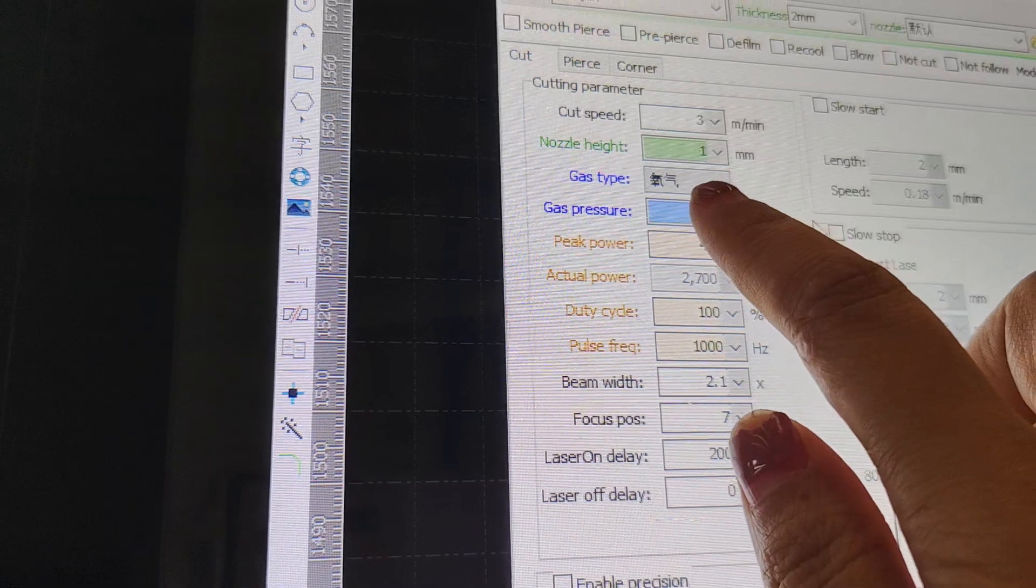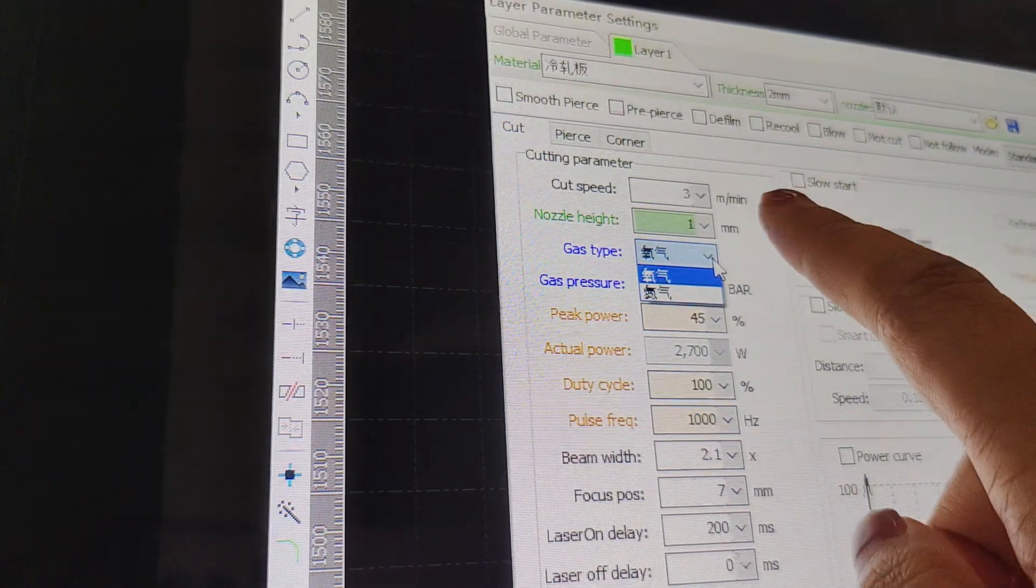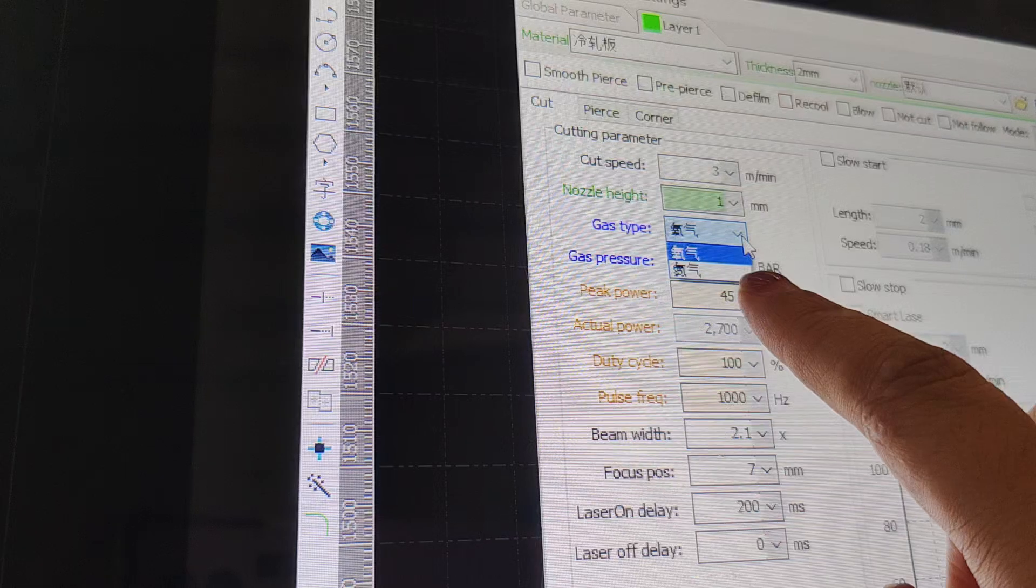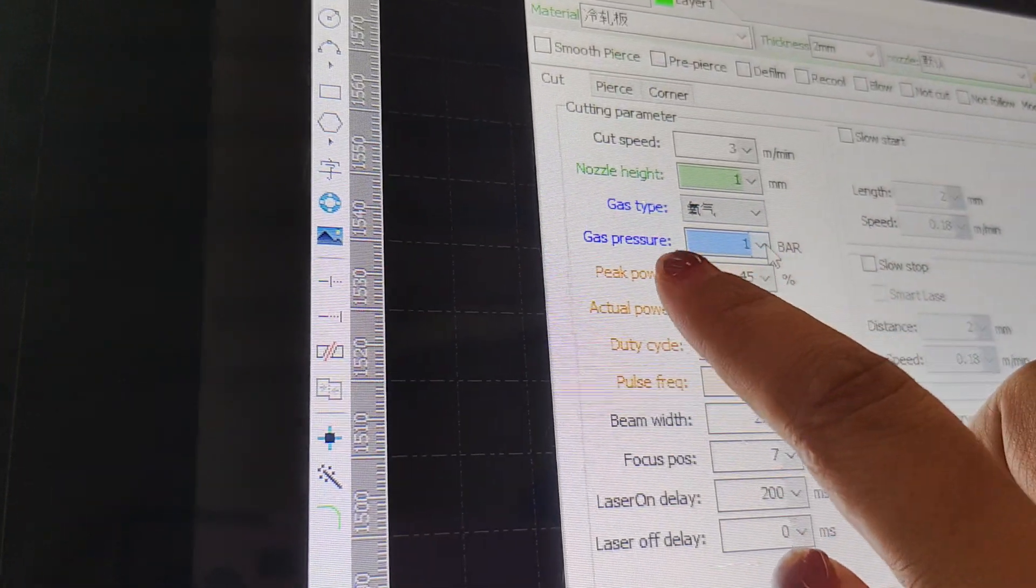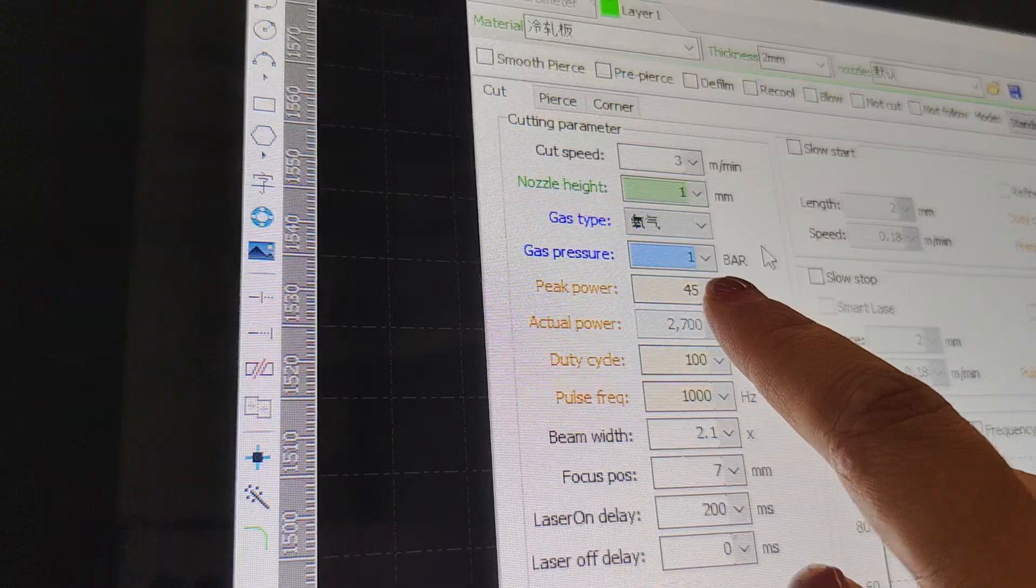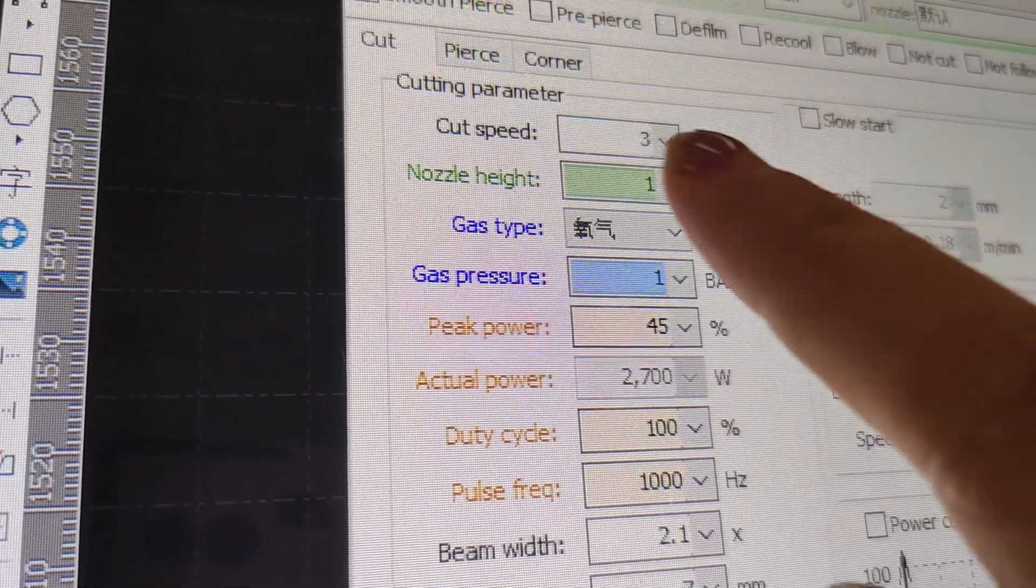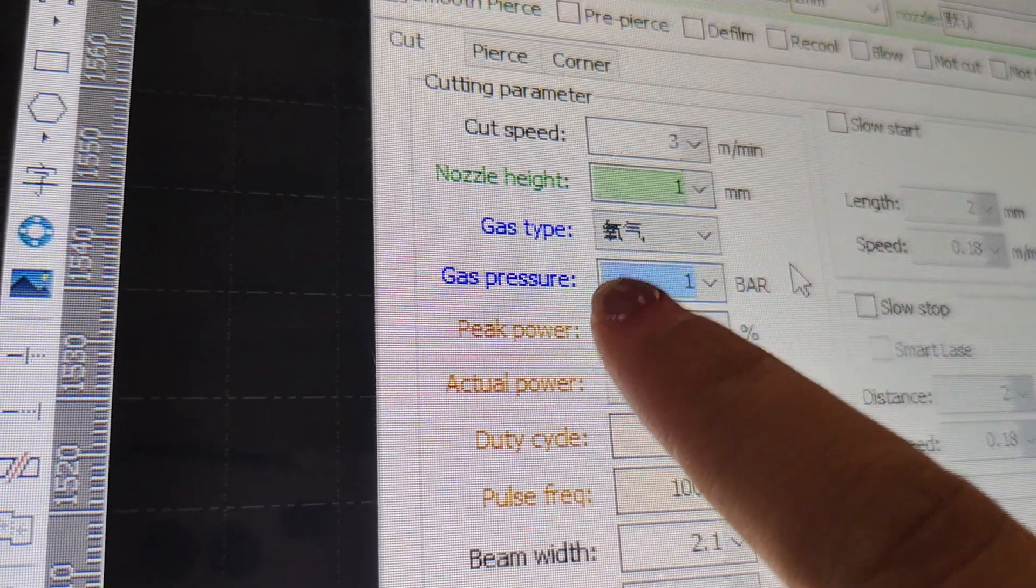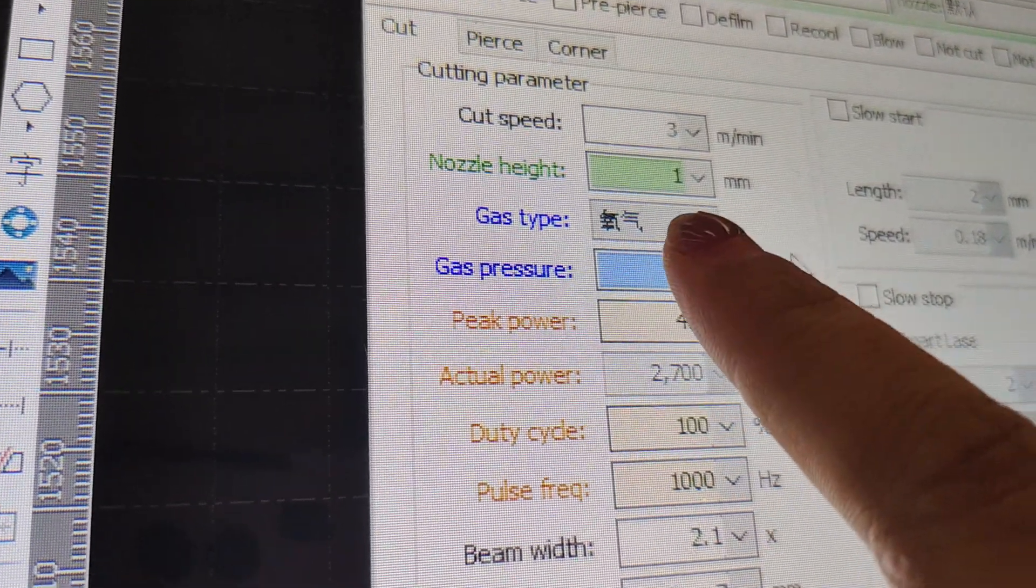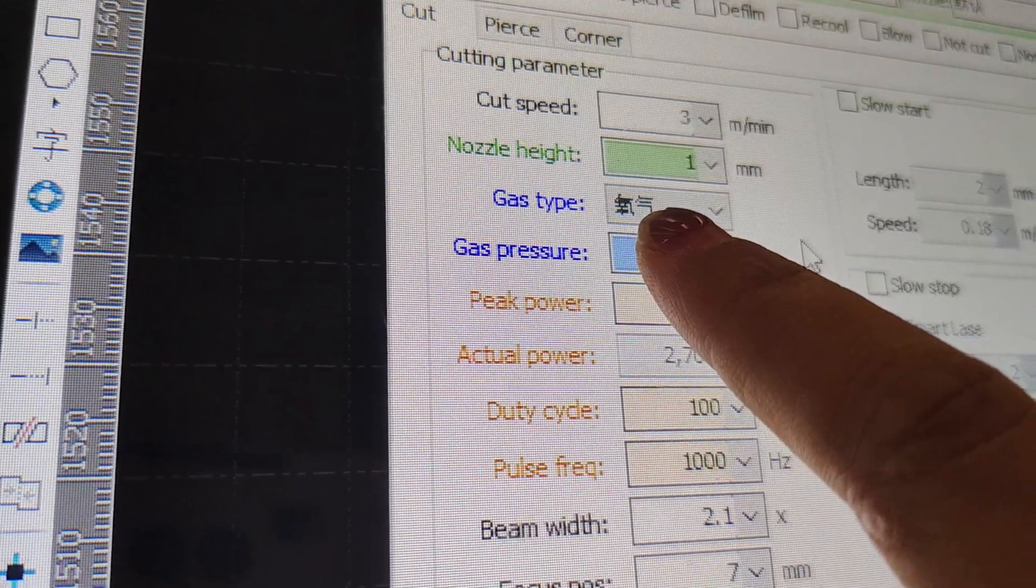There are totally two kinds of gas. There are N2 gas and oxygen. Gas pressure. Commonly, the gas type prices, for oxygen, this is oxygen in Chinese language.